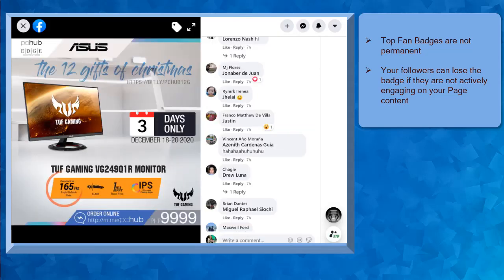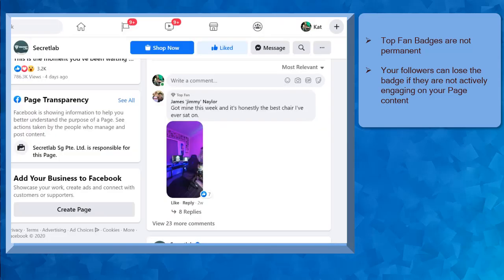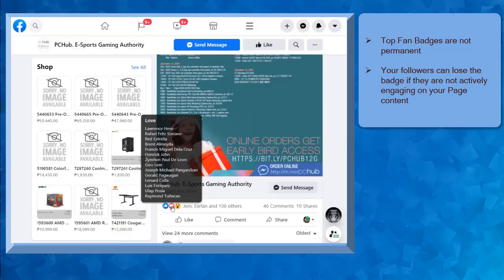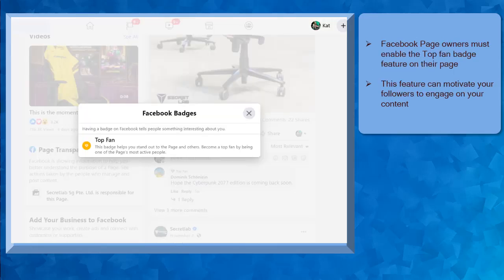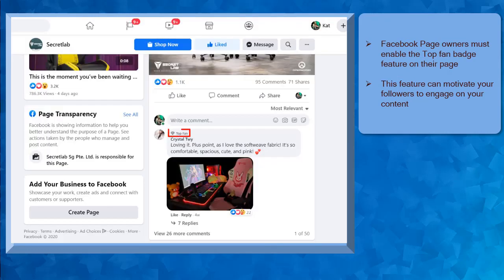There are Top Fan Badge users who lose their badge at some point that they have stopped being active on the page. So you must encourage your followers who have earned the Top Fan Badge to keep on engaging on your page to keep their badge. The Top Fan Badge on your Facebook page will allow you to identify who are your active followers.